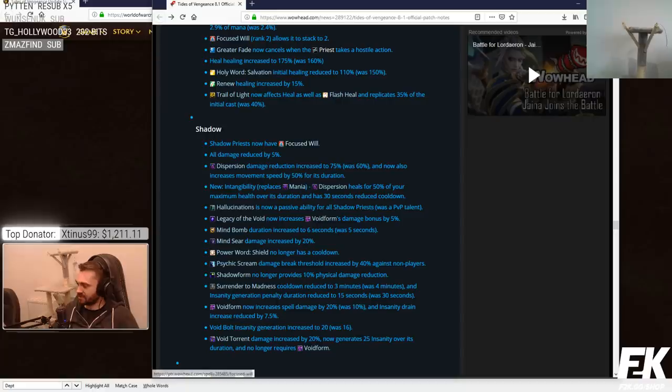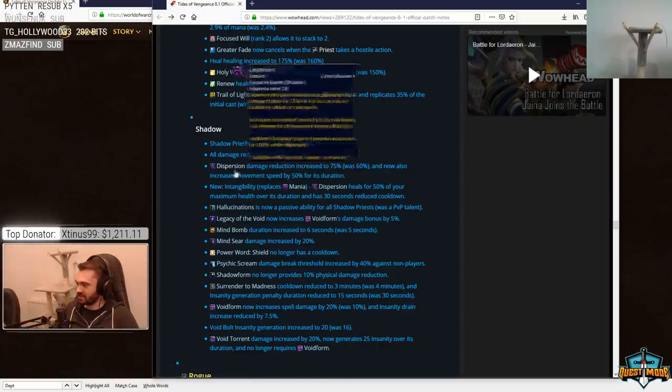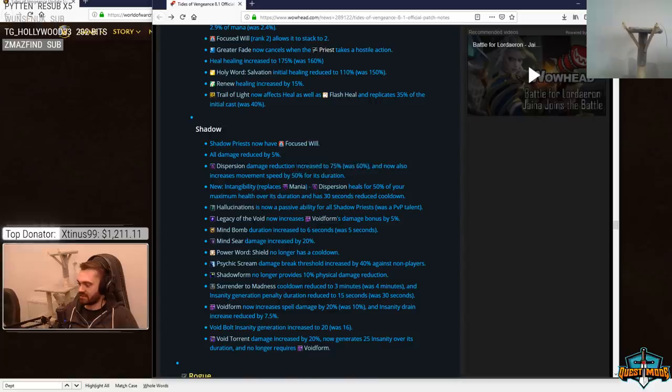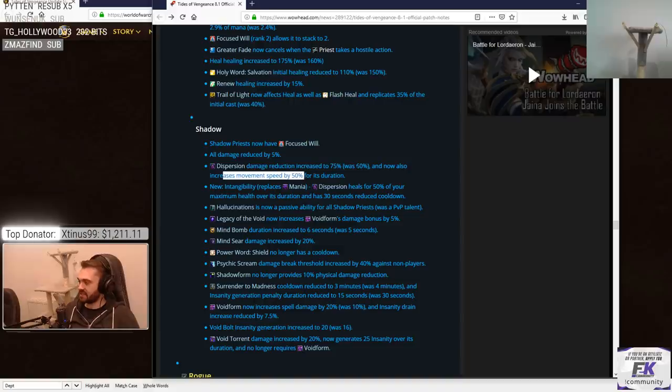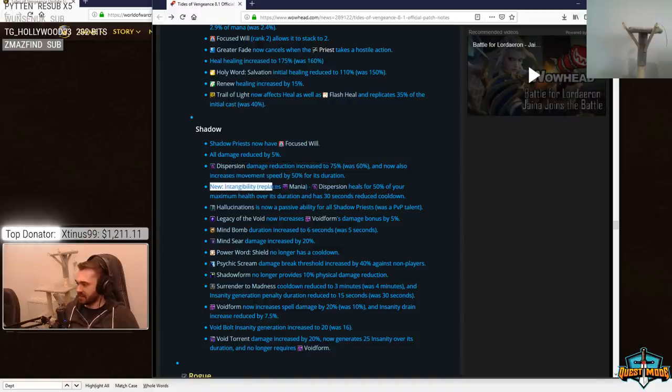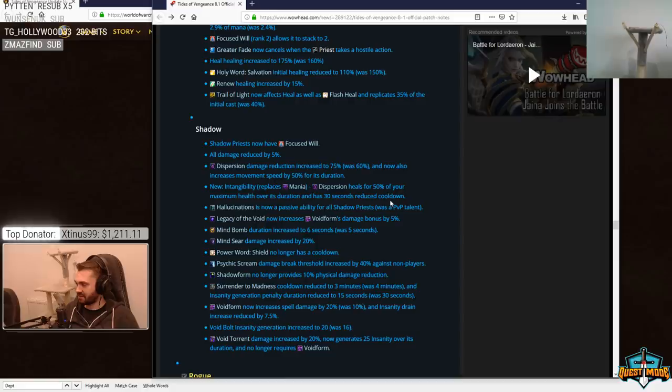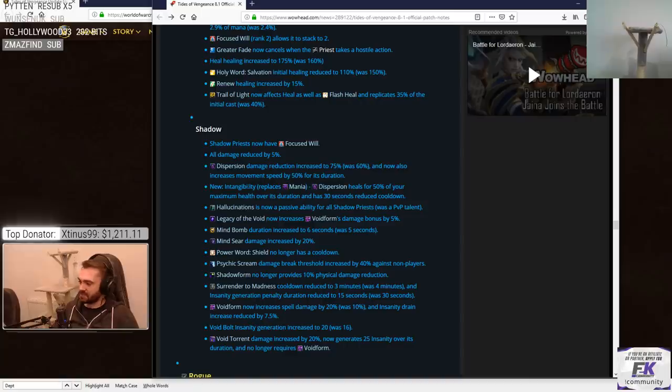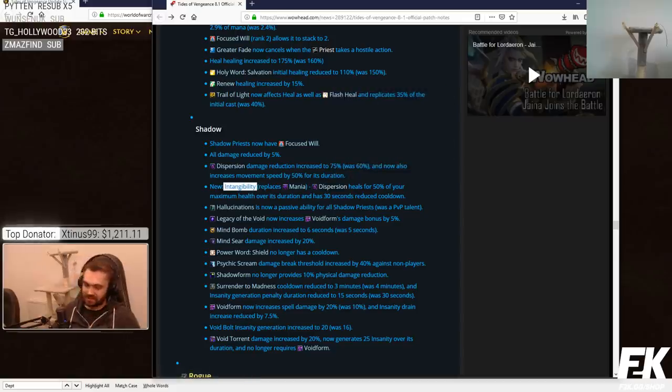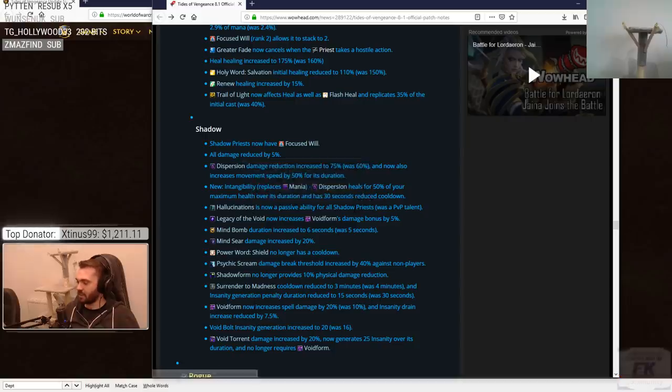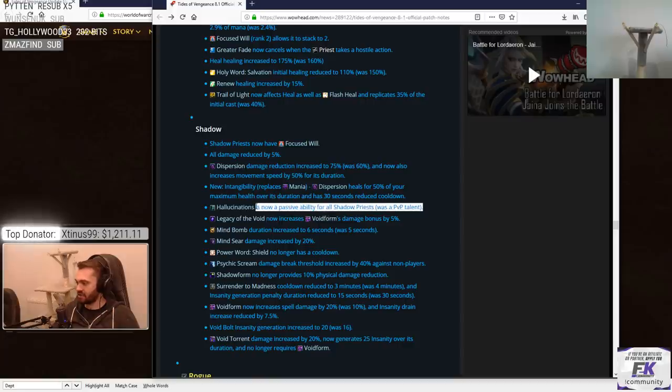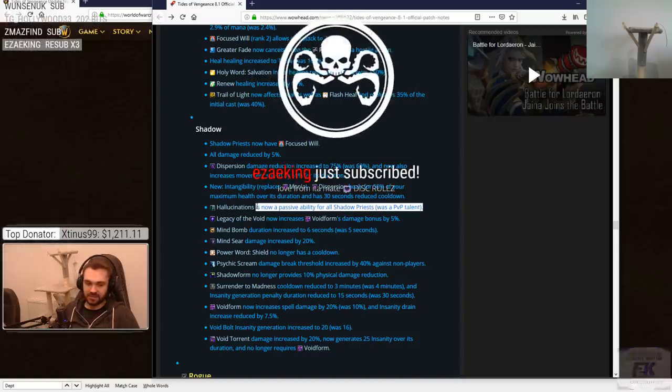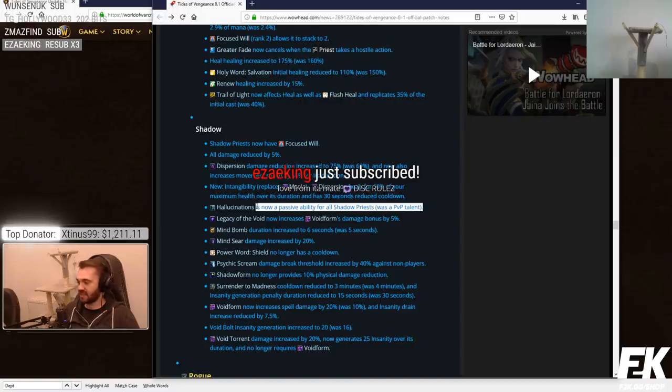Shadow priest now have Focus Will. All damage reduced by 5%. Dispersion damage reduction increased to 75% was 60% and now also increases move speed. That's kind of a big buff. Shadow priest were dying through dispersion sometimes. I think this is fine. You shouldn't be dying through dispersion. The movement speed is nutty. Intangibility replaces mania. Dispersion heals you for 50% of your maximum health over its duration and has 30 seconds reduced cooldown. That seems absolutely mental. Shadow priest better be taken to justify this. I think that's what they're anticipating.